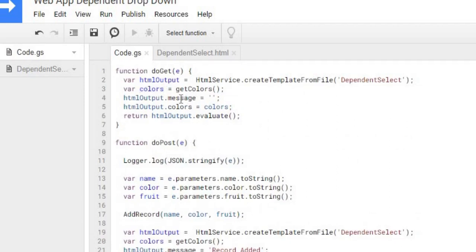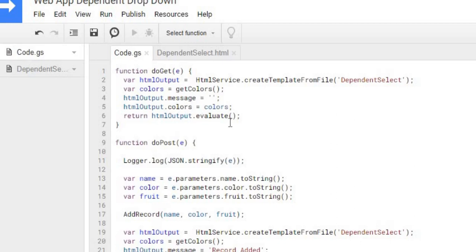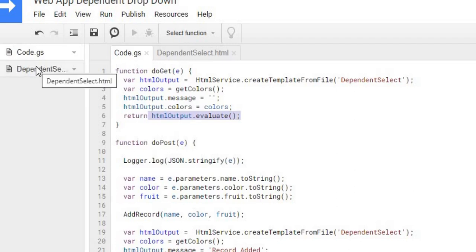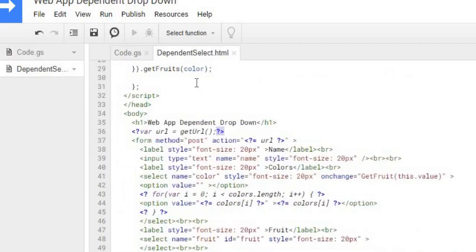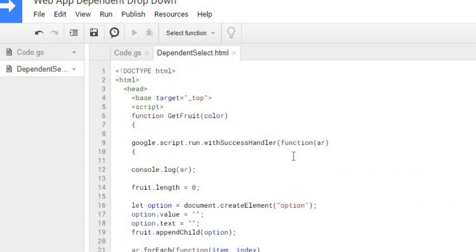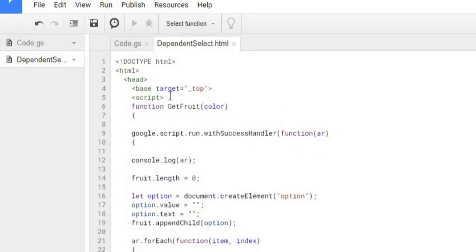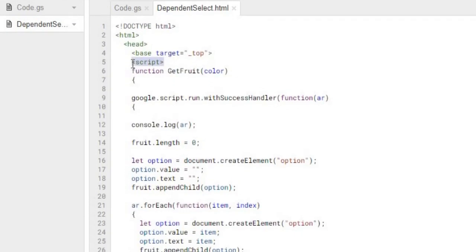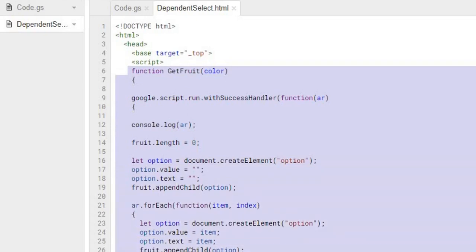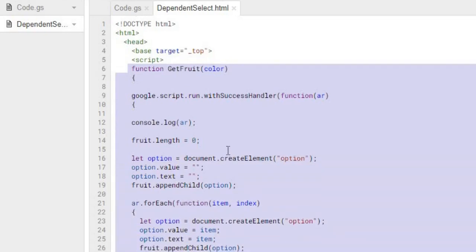This goes through each row to my last row and then returns back the return array up here where my variable is set of colors. I'm sending a variable of message to my HTML screen, and I'm going to keep that blank for now. Then I'm sending my colors to my HTML screen. And this last statement is evaluate, so this is going to render my HTML screen. So that's where I'm going to go to next.